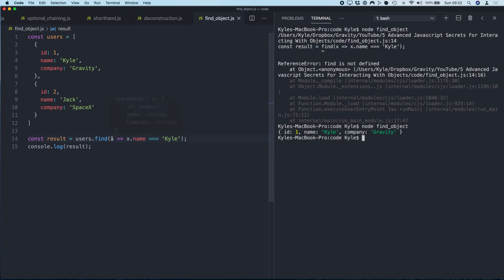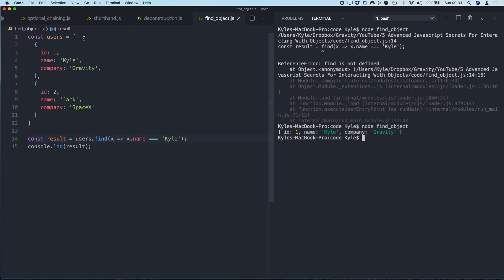So what's happening here is find is a method of JavaScript objects. It takes a function as an argument, and then it's going to pass x. So basically x is—this function is just going to loop through every object in the array, which is x. And then we just test if x's name is equal to Kyle. Then that function is going to return this object, and then we can assign that to result.